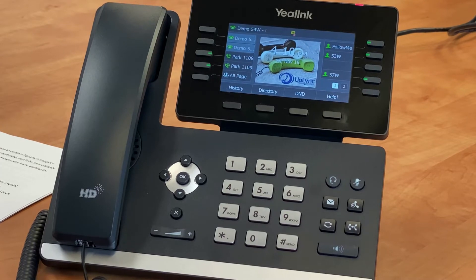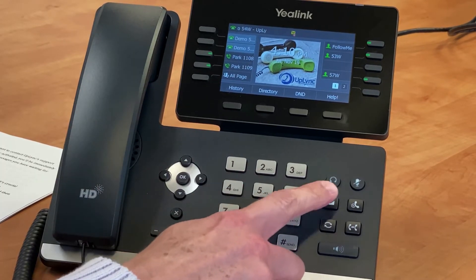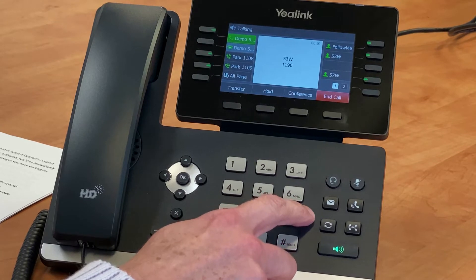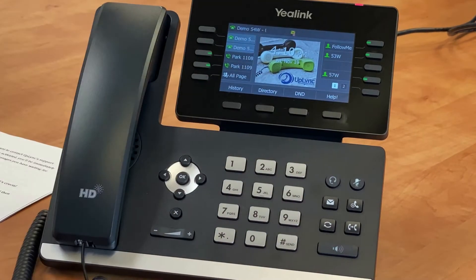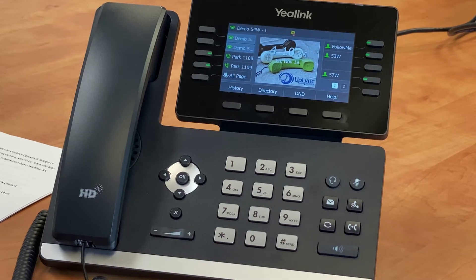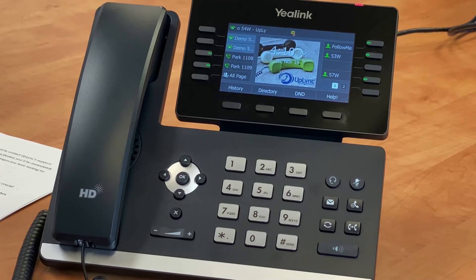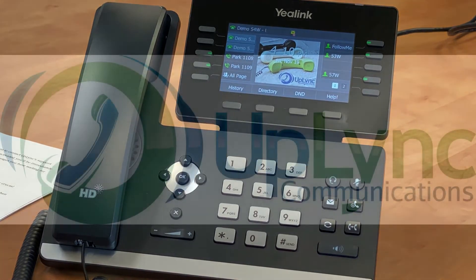You can access your voicemail account by pressing the envelope button on your phone's keypad. If you're prompted to enter your mailbox, your voicemail account may not be set up yet, and you'll want to contact Uplink Support Group for assistance. However, if your account is already activated, you'll be immediately logged in and the system will begin telling you about any messages you have waiting for you.